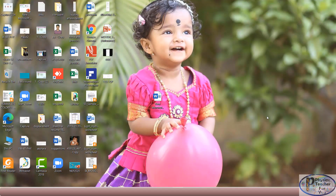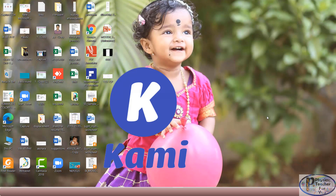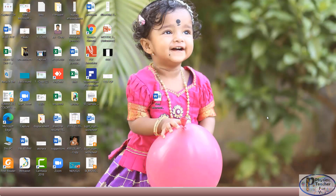In the last video I explained how to correct descriptive papers in PDF form using PDF annotator software. In this video I am going to explain how to correct descriptive PDF papers using an extension called Kami extension. The advantage of Kami extension is that with PDF annotator you have to download and correct using annotations, but with Kami extension we can correct the paper online and it can be saved in the same file — no need to download and upload. Directly from Google Drive we can correct and save.